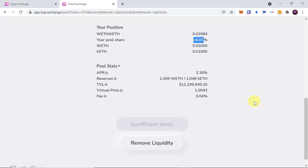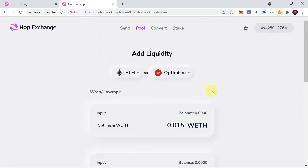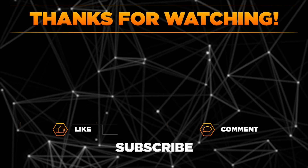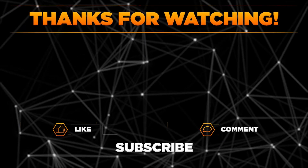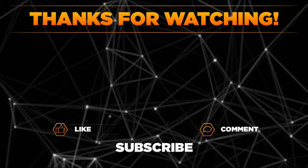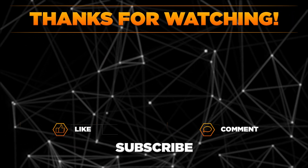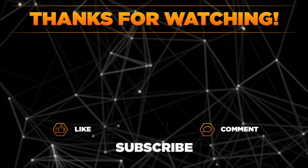This is how you can add liquidity to HopExchange. If you would like to withdraw your liquidity, you can find the remove liquidity button at the bottom of the page and simply withdraw your liquidity position. That's it for today — please let me know in the comments if you managed to send crypto between different chains or add liquidity to HopExchange. Remember to hit thumbs up, subscribe to our channel, and share this video with your friends. Thanks for watching.